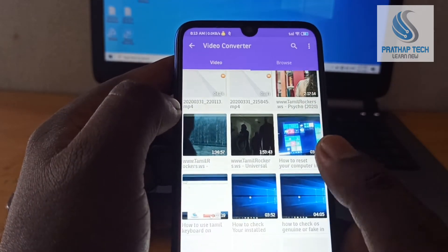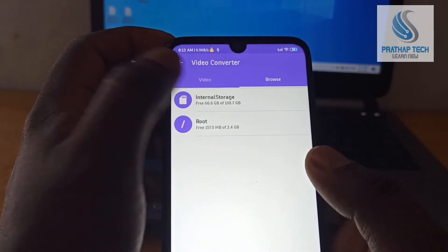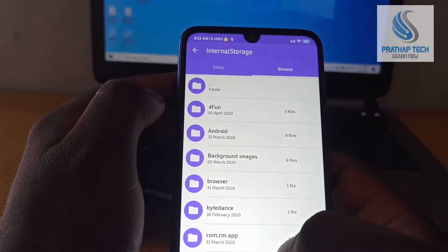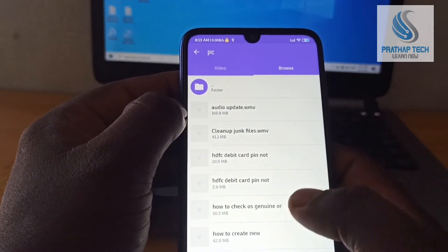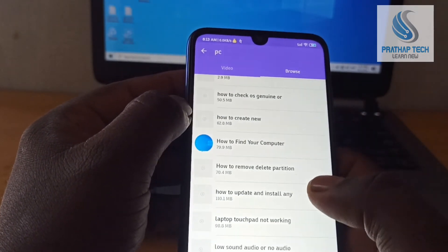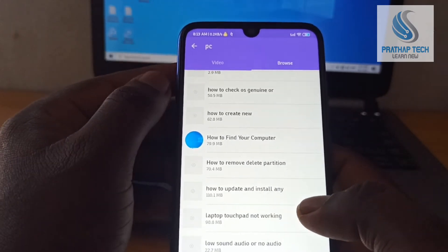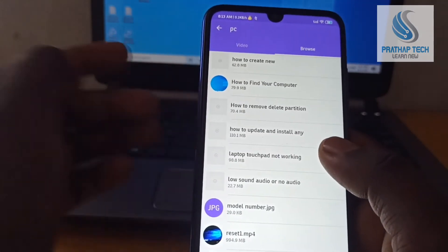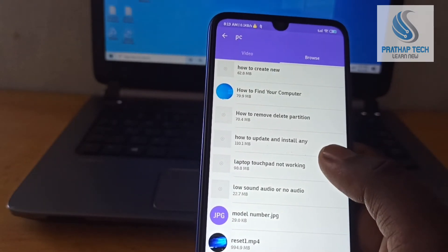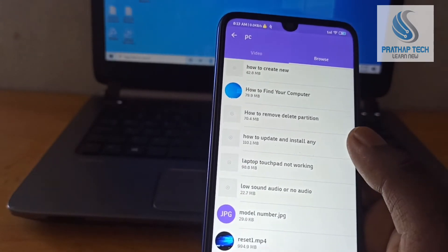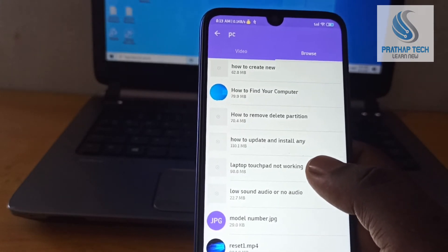Now you can choose files in MP4. You can also use the screen record feature or use a file from storage. This is the video format section. You can also use the file in MP4.